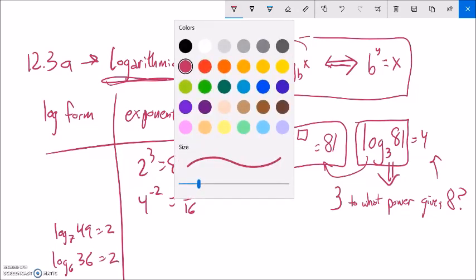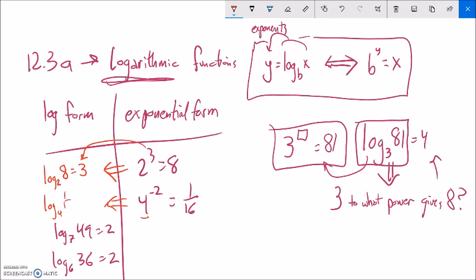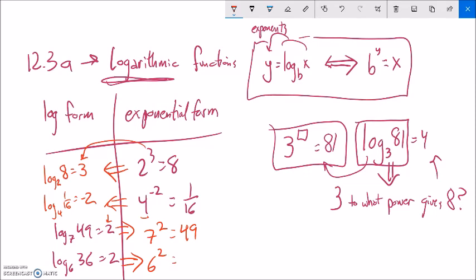Let me go the opposite direction. If my exponential form is 2 to the third equals 8 and I want to rewrite it in log form — I'm not solving for anything, just rewriting the relationship — the base is 2, so log base 2. The answer is 8, so the output becomes the input. And that's equal to the exponent, because logarithms spit out exponents. So log base 4 of 1/16 equals negative 2. Going the other direction: log base 7 of 49 equals 2 means the base is 7, the exponent is 2, so 7 squared equals 49. And log base 6 of 36 equals 2 means 6 squared equals 36.